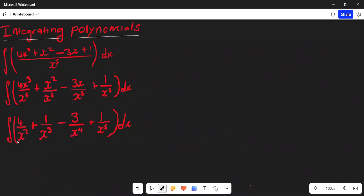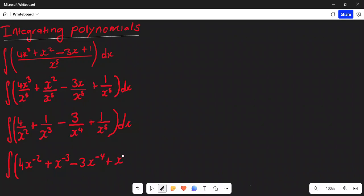Using exponent law again: when you take your denominator to the numerator, the exponent of that denominator changes sign. So we still have four as our coefficient, but now we have x to the power of negative two. The second term becomes x to the power of negative three, then minus three·x to the power of negative four, plus x to the power of negative five. Don't forget the dx. Now we are able to integrate these terms.